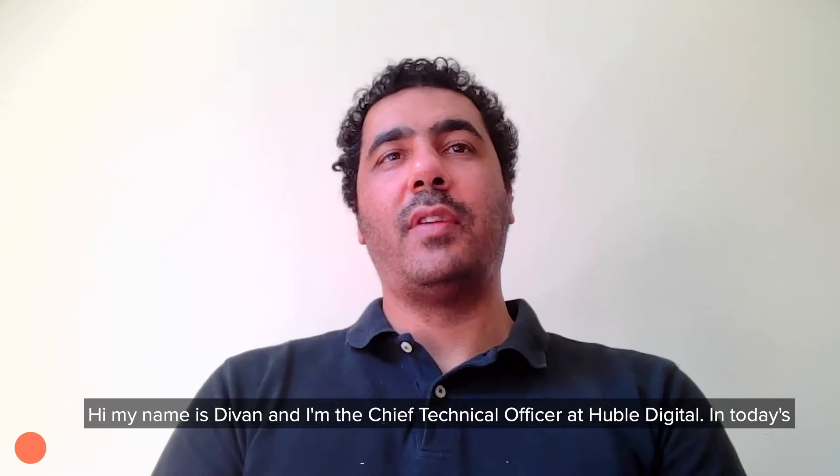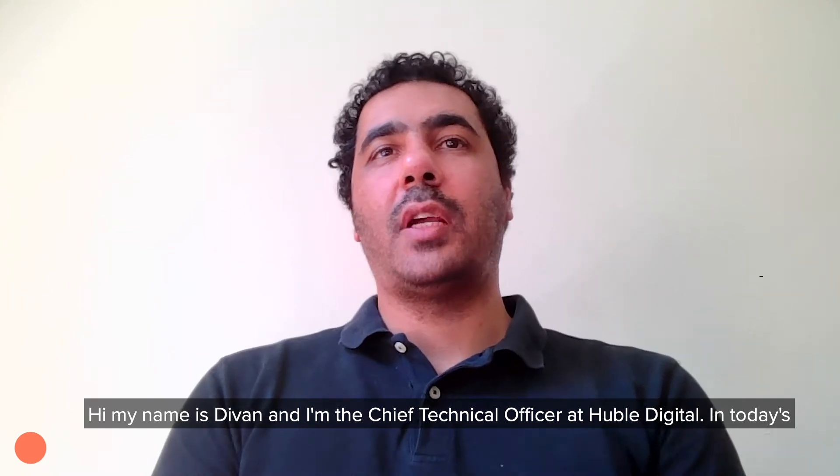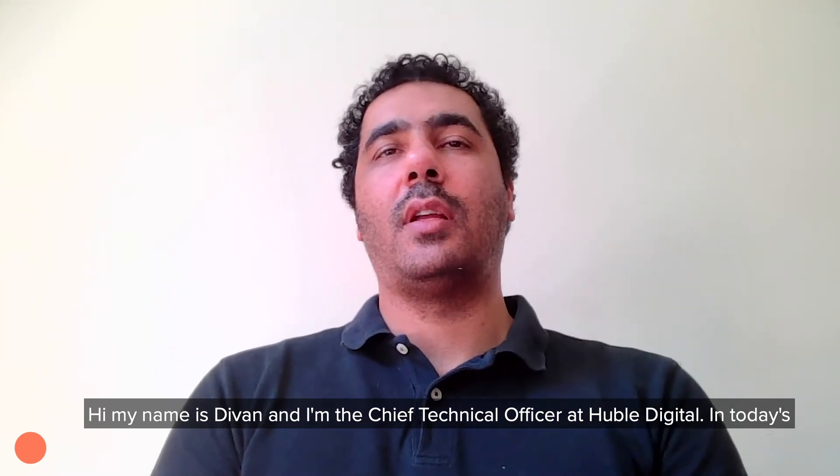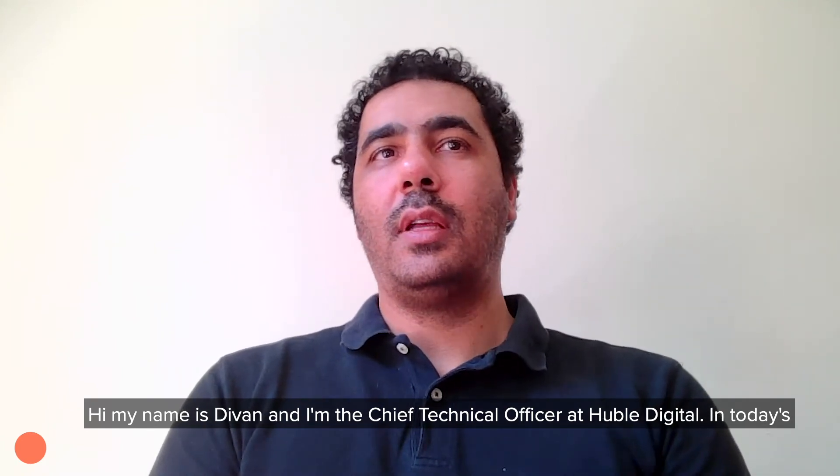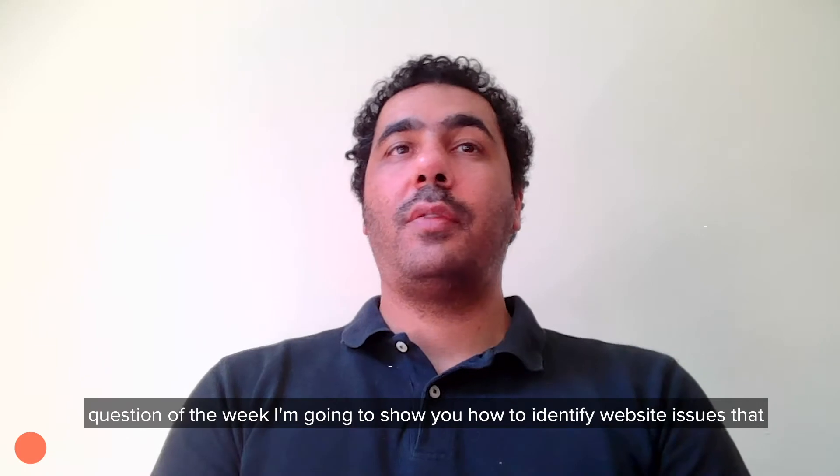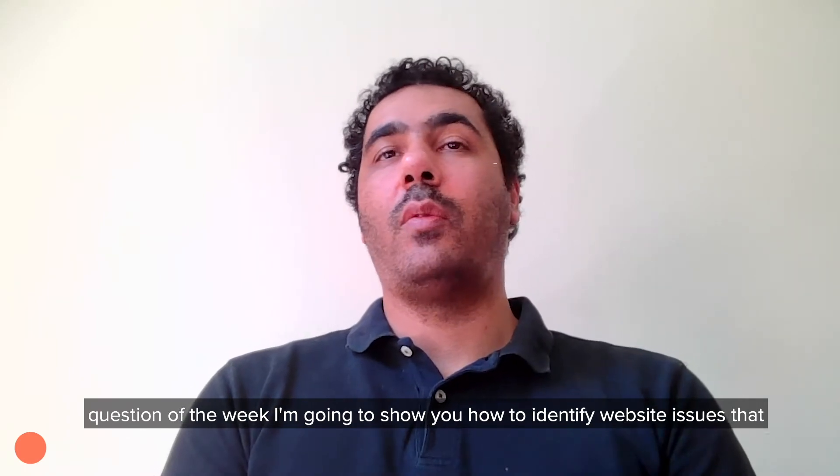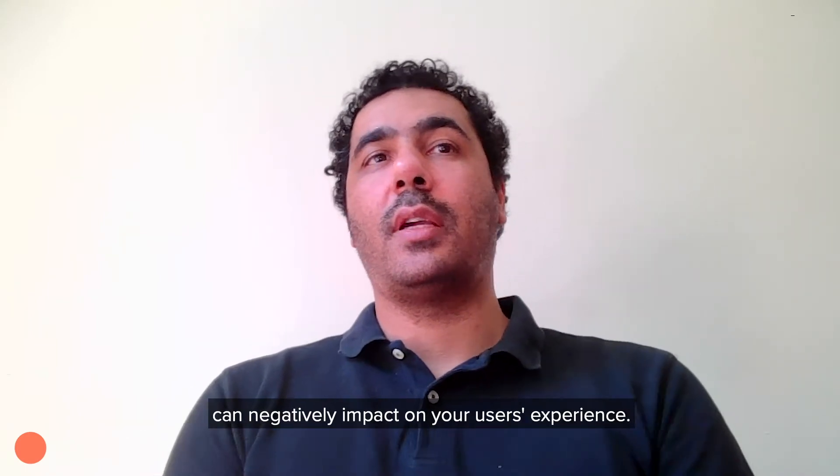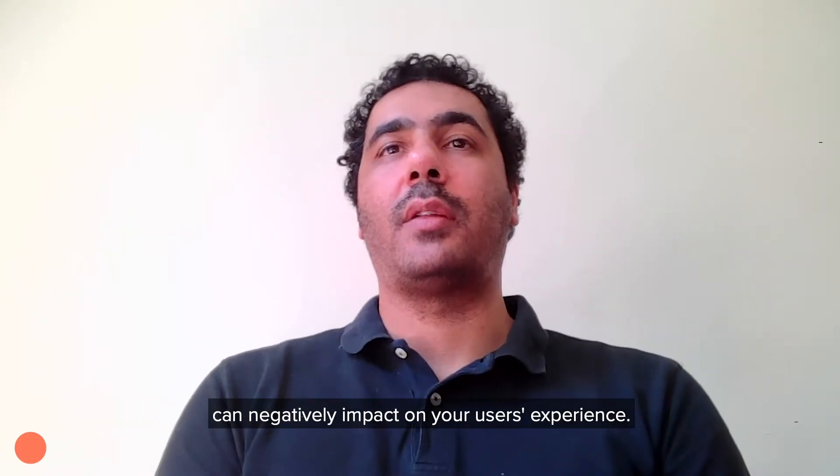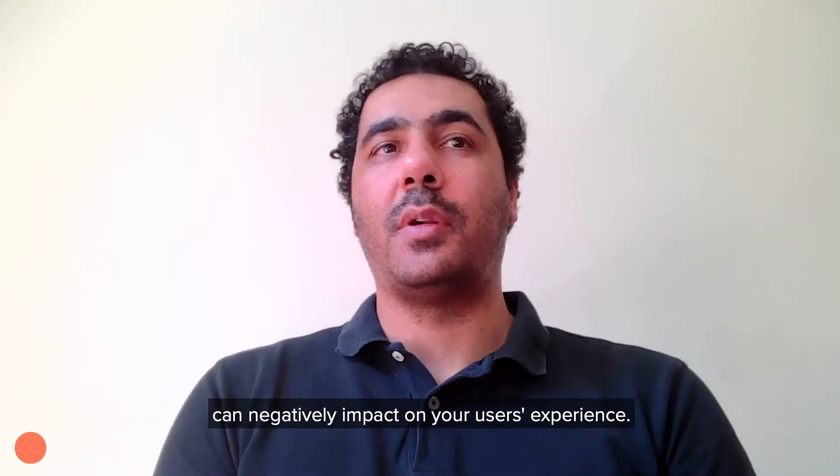Hi, my name is Divan and I'm the Chief Technical Officer at Hubble Digital. In today's question of the week, I'm going to show you how to identify website issues that can negatively impact your user's experience.